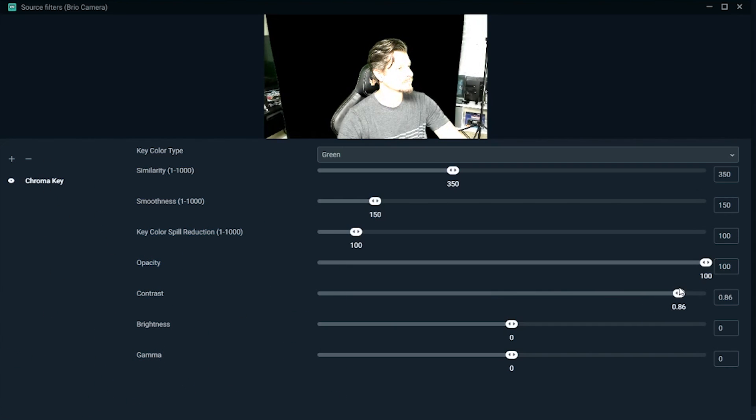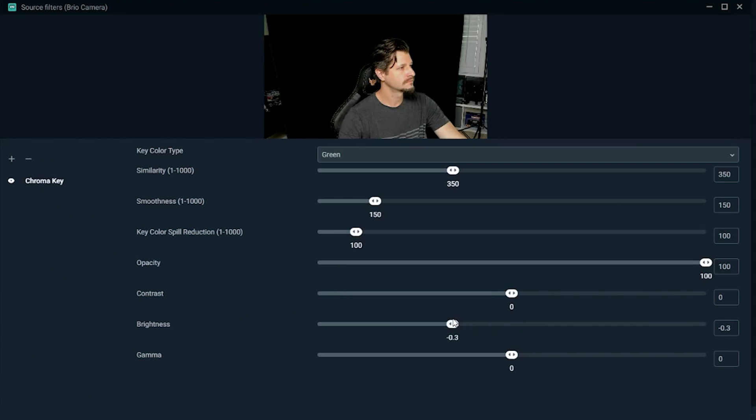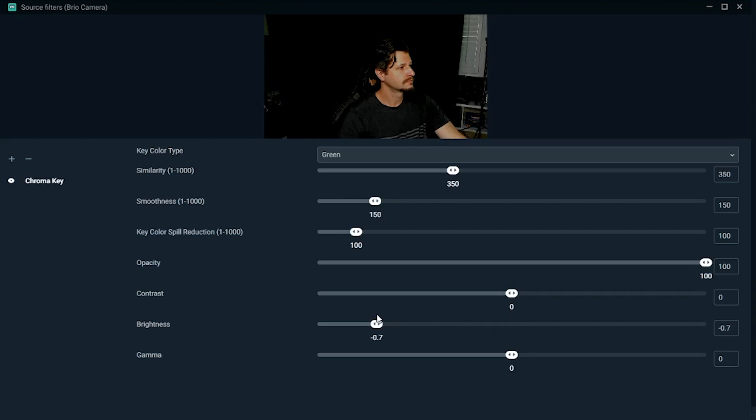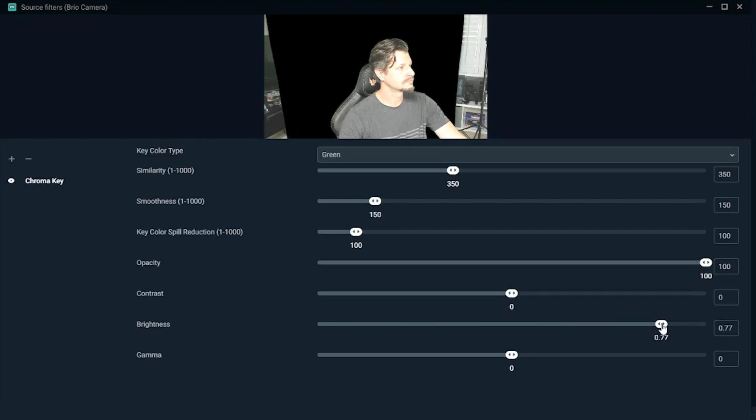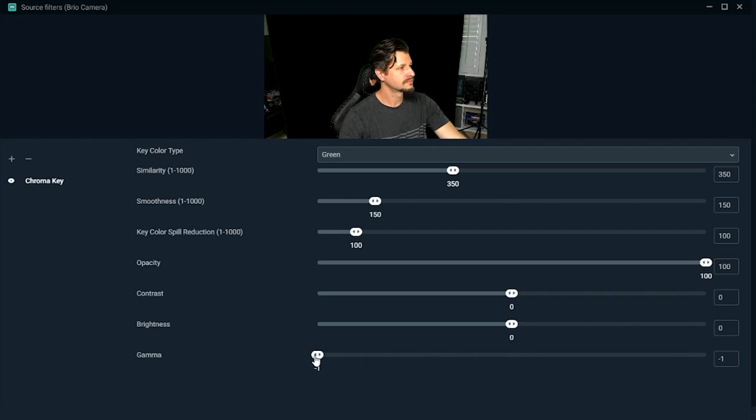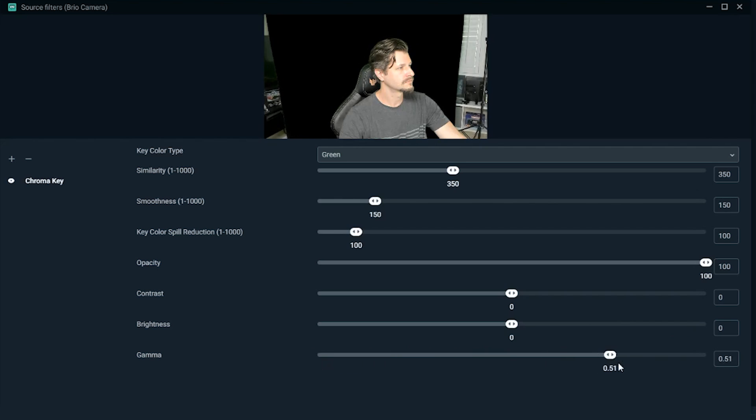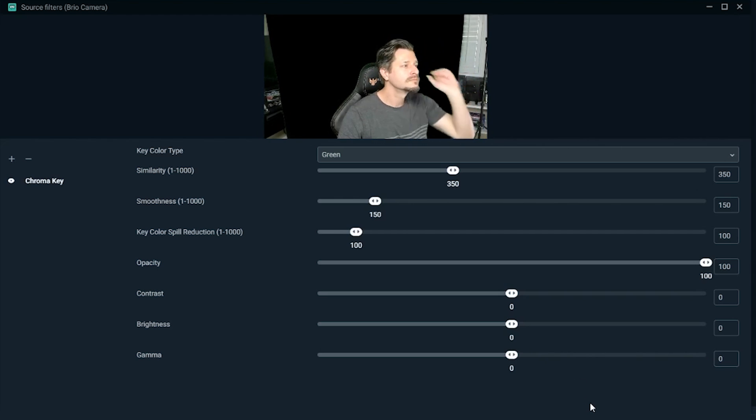The last three sliders are contrast, brightness, and gamma, and these are essentially overall changes to the image source that's going to be displayed. Essentially light-to-dark adjustments that you may need to fine-tune within your source. Again, all of these sliders here will want to be played with so that you get the best image quality that you possibly can.